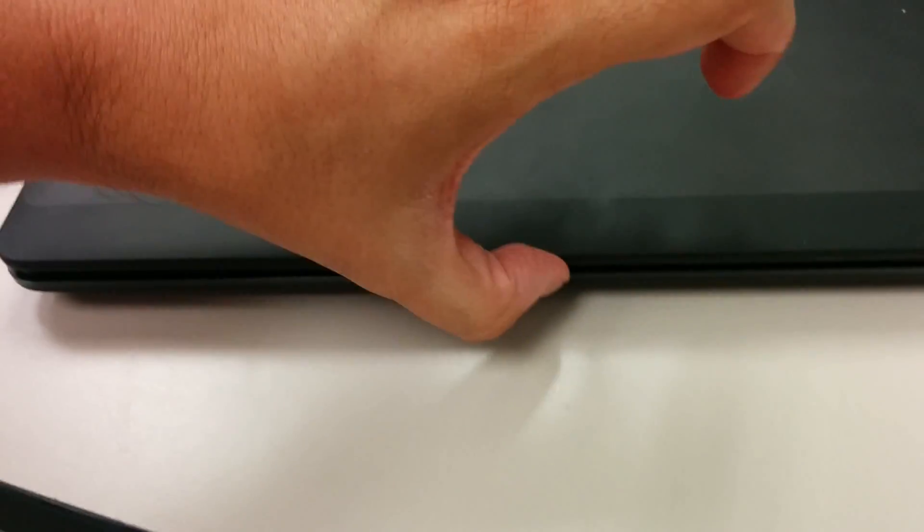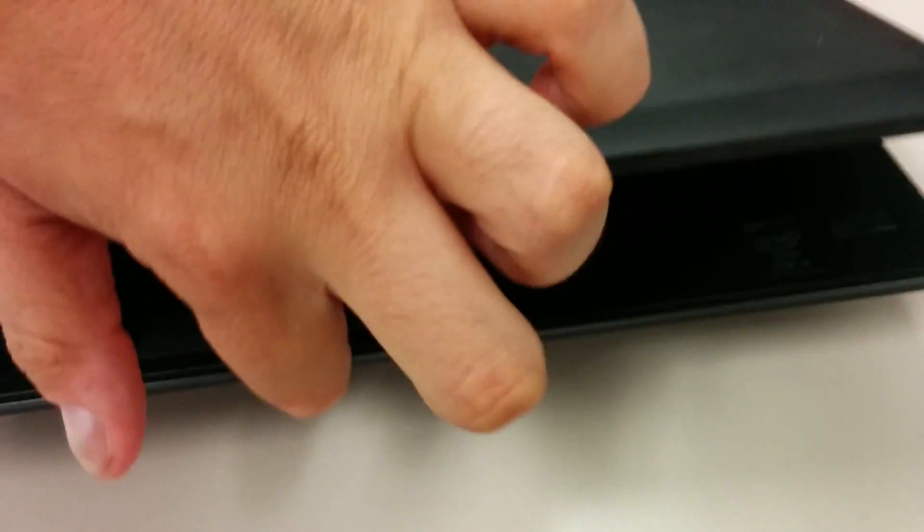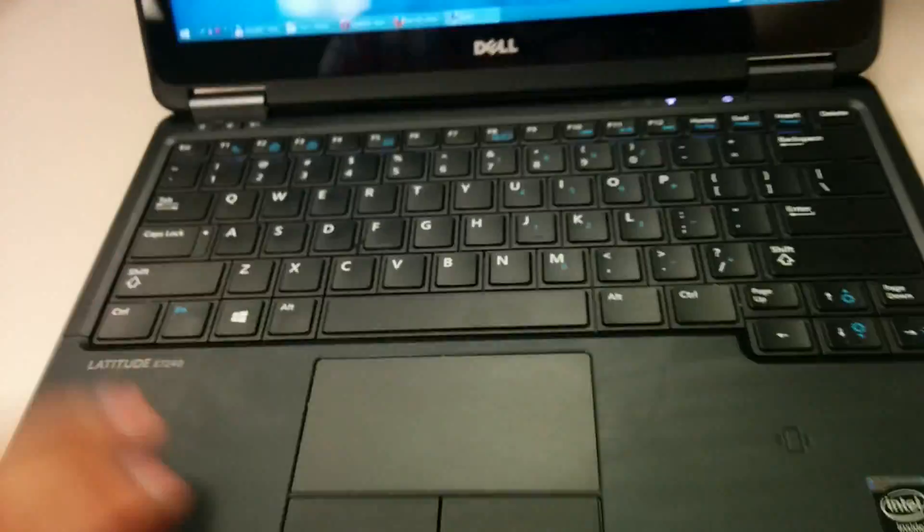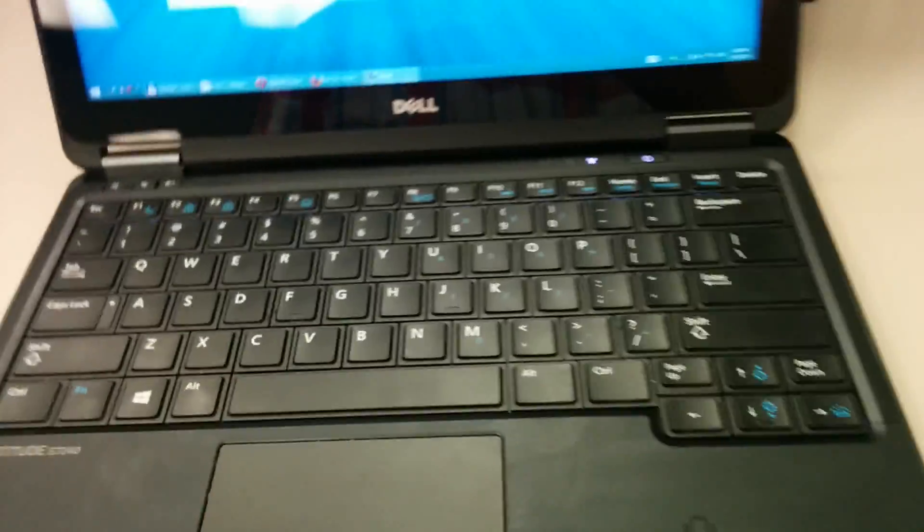So the disadvantage real quick, when you open with one hand, it goes up. It's not nice. Not deal breaker, but still.